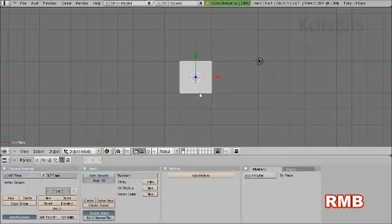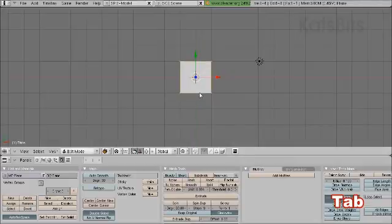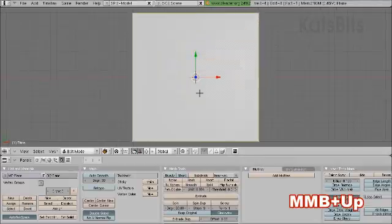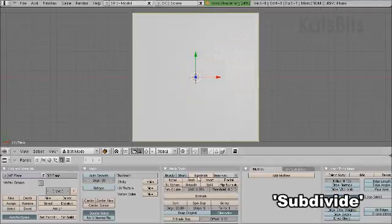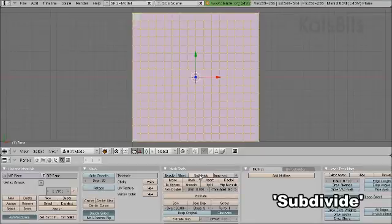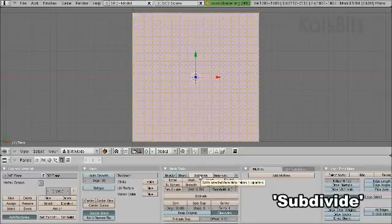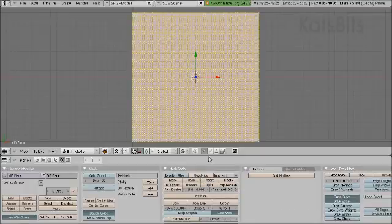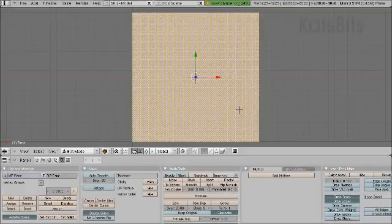Make sure it's selected and go into edit mode. Let's zoom in a little bit. Subdivide 1, 2, 3, 4, 5, 6 times, then exit edit mode.